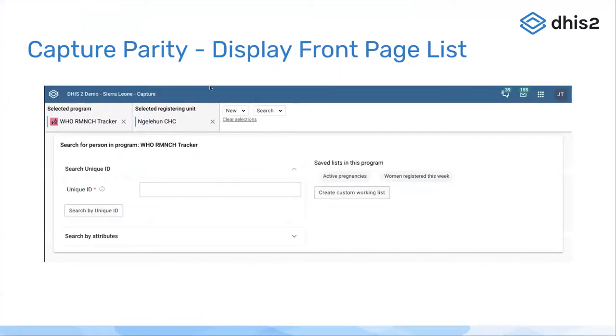The next feature I'm going to look at is the option for displaying the front page list for a tracker program.